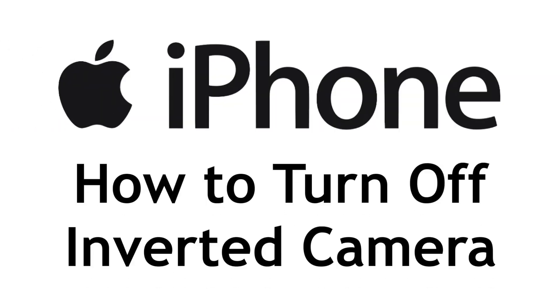Tired of your selfies being flipped on your iPhone after you take them? I'm Jessica, and in this video I'll show you how to turn off the inverted front camera on your iPhone. Now let's get started!